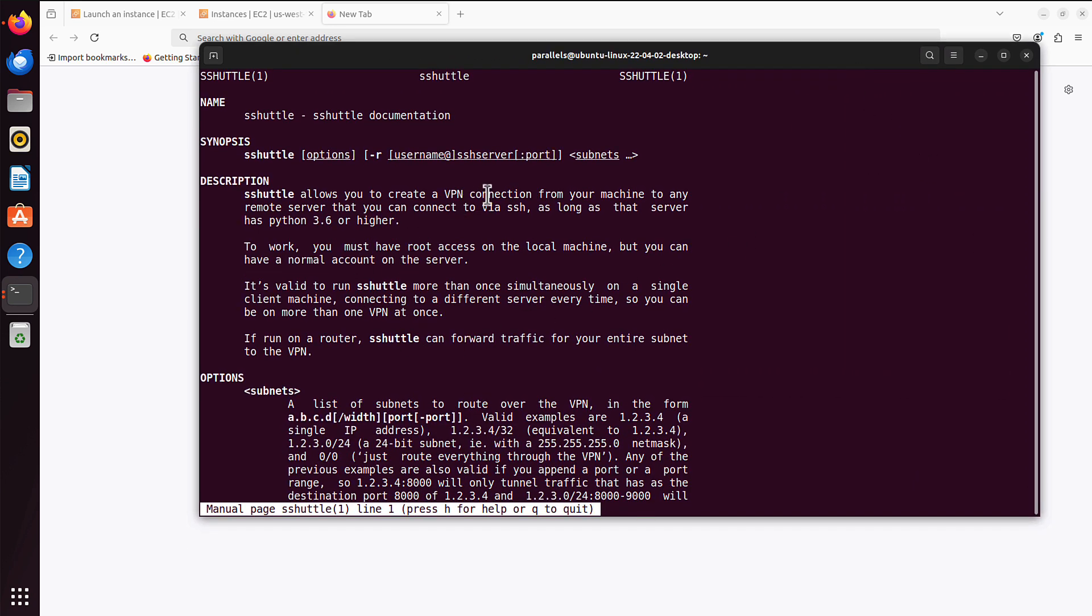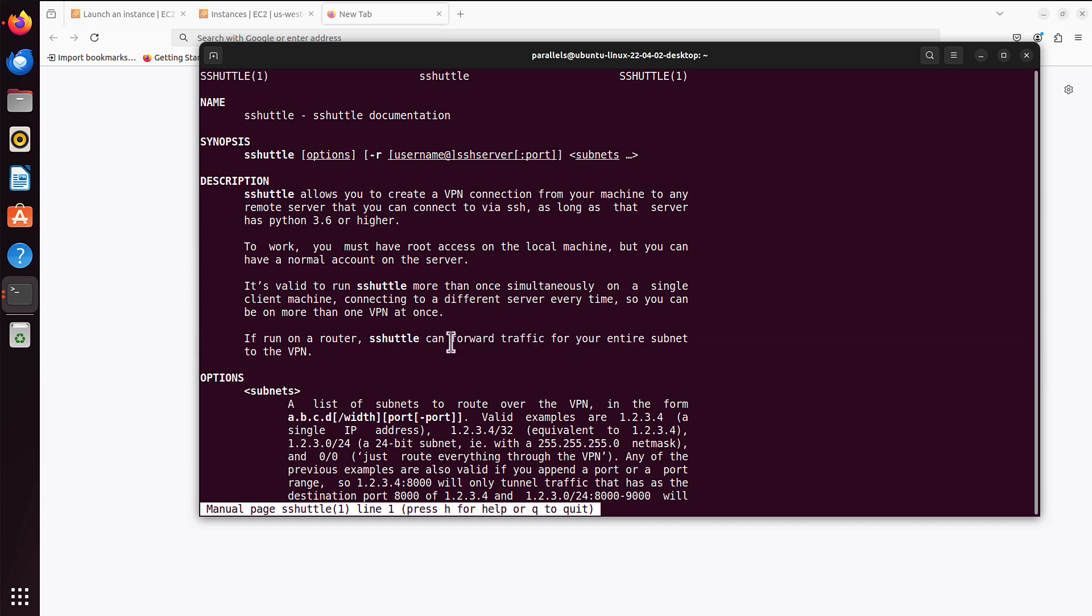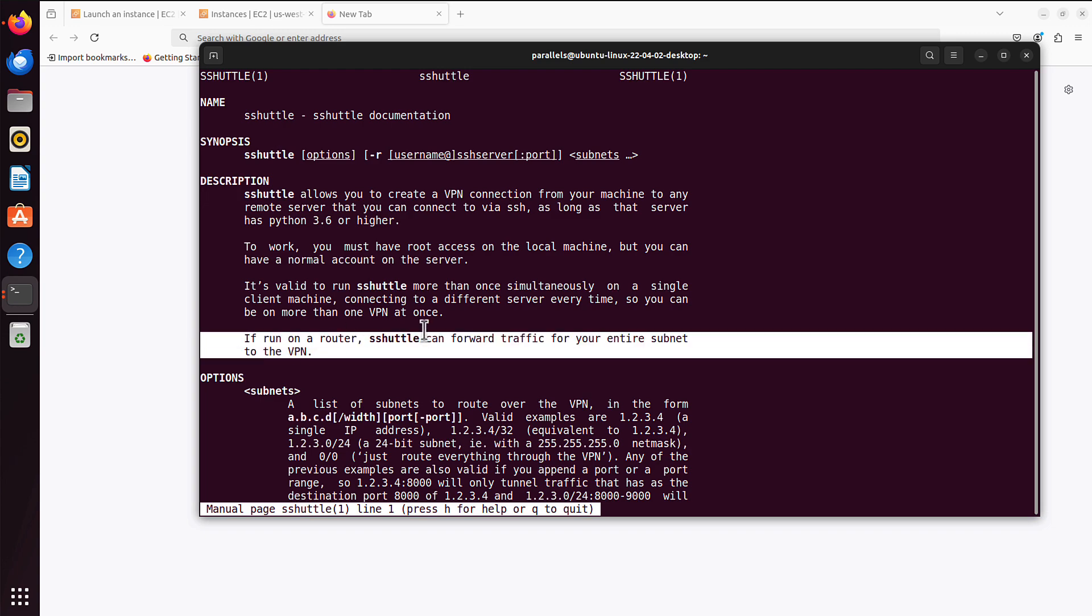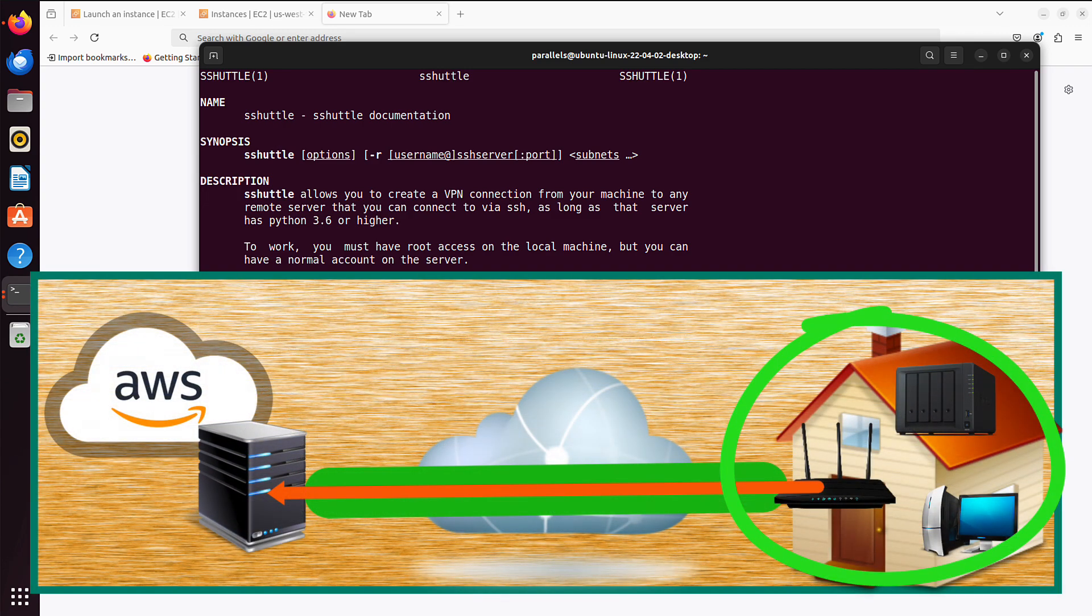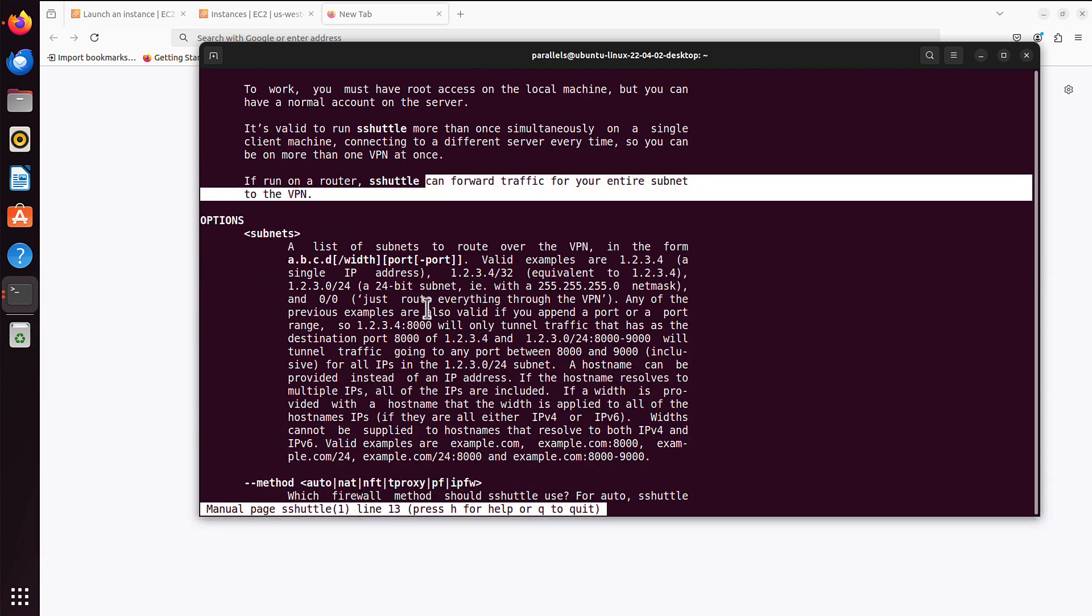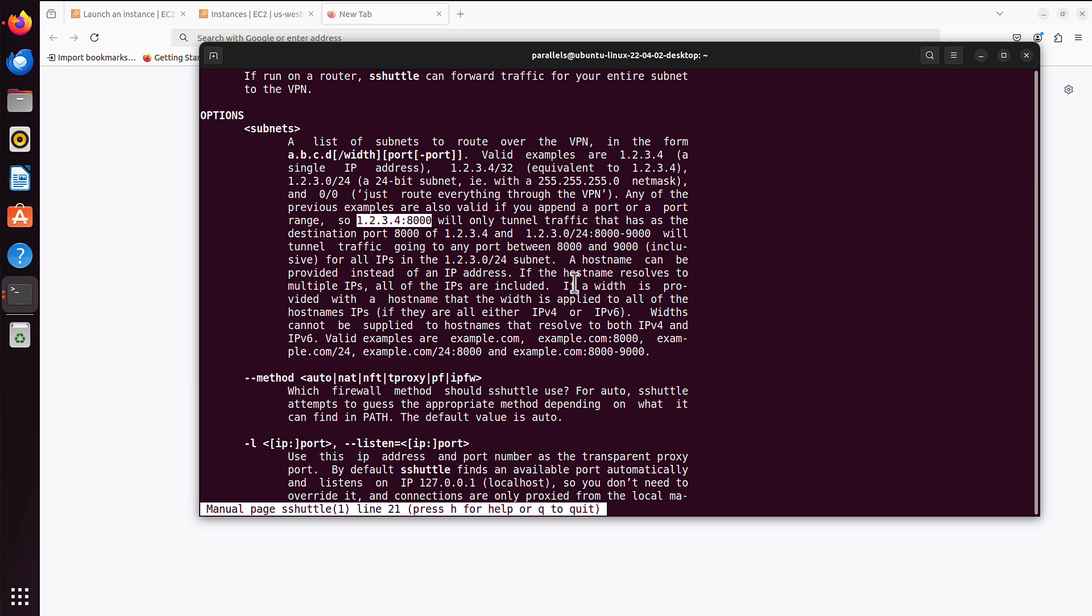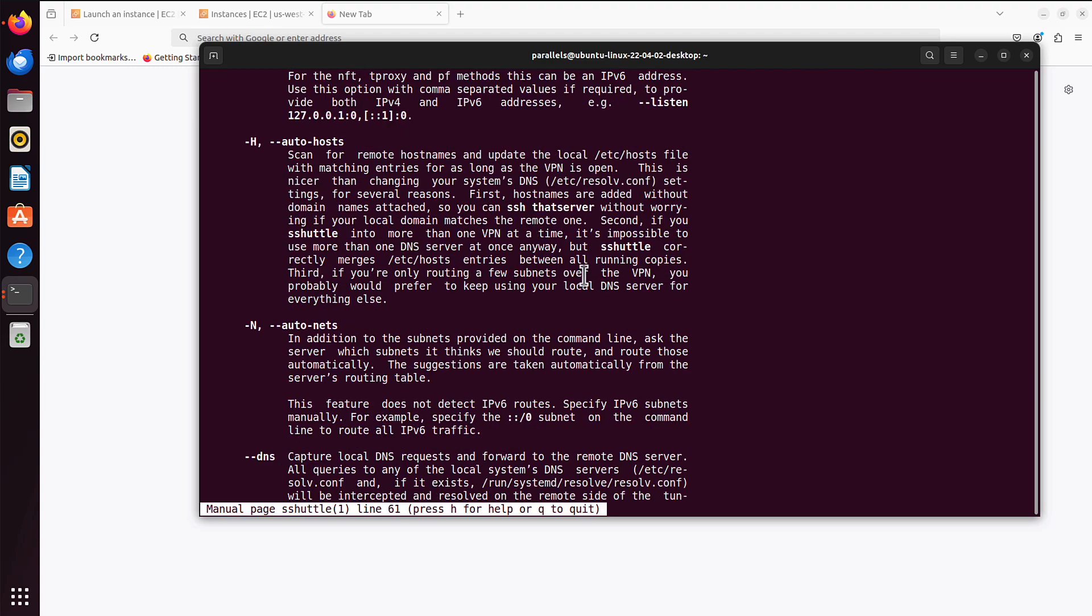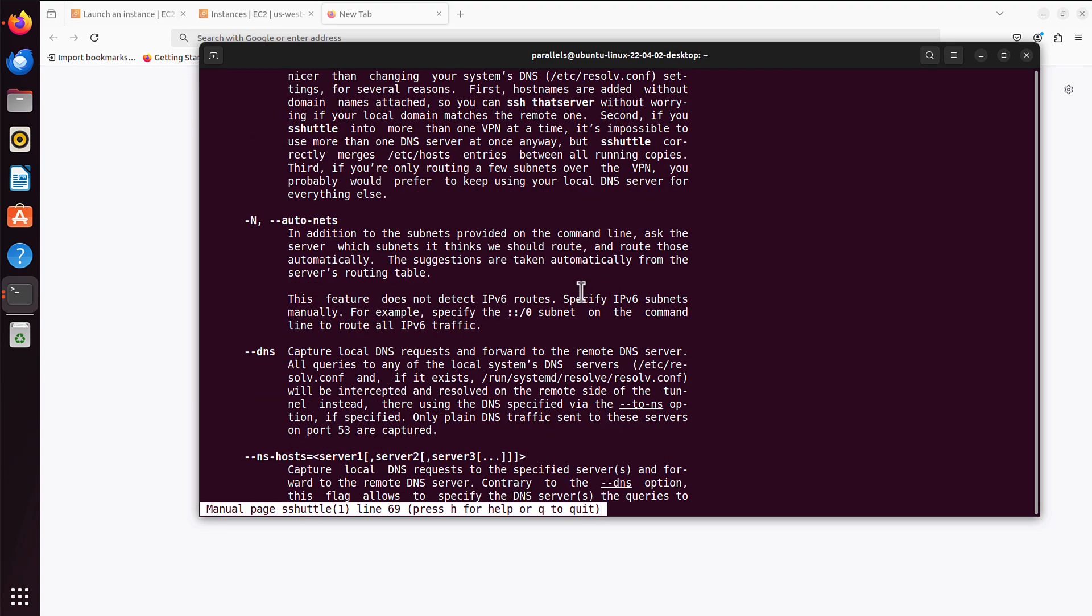I just typed man sshuttle. This is simply the manual for that sshuttle utility. You can see here, sshuttle allows you to create a VPN connection. You can also run it on the router. There are routers, like Linux based, and you can forward entire traffic for entire subnet to the VPN. That means all your devices you have at home will use that SSH tunnel. We already talked about subnets. You can tunnel the traffic if the destination is specific IP address and specific port. And if you go further, you can see loads of options.